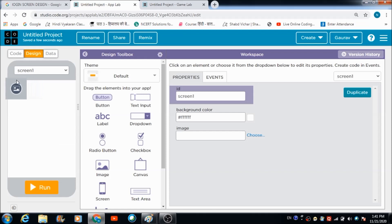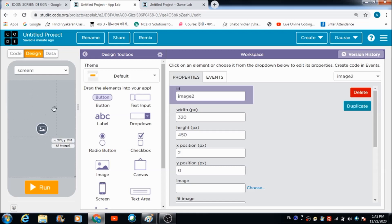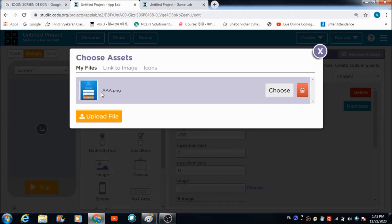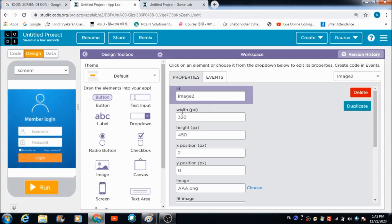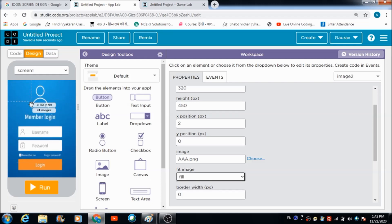We are going to put an image element on this mobile simulator - this is the first screen we are working on. To insert an image on this component we need to come to the choose button and select an image. If you want to fill up the white spaces you can change the value of fit image to fill, and automatically it is going to fill up the whole space.